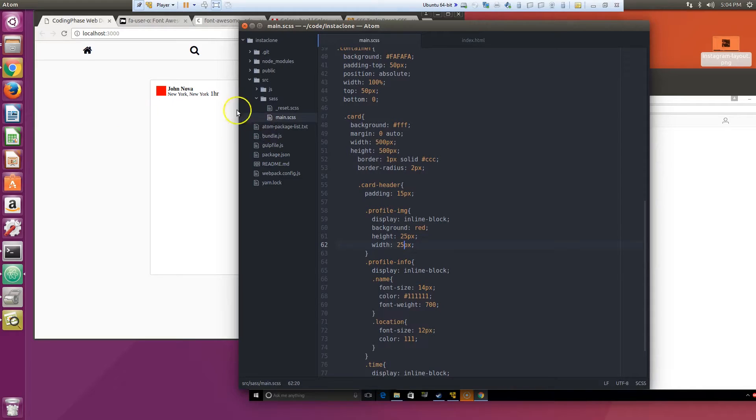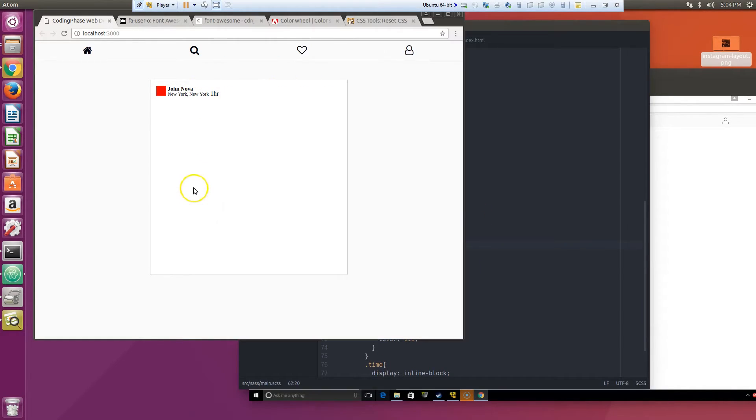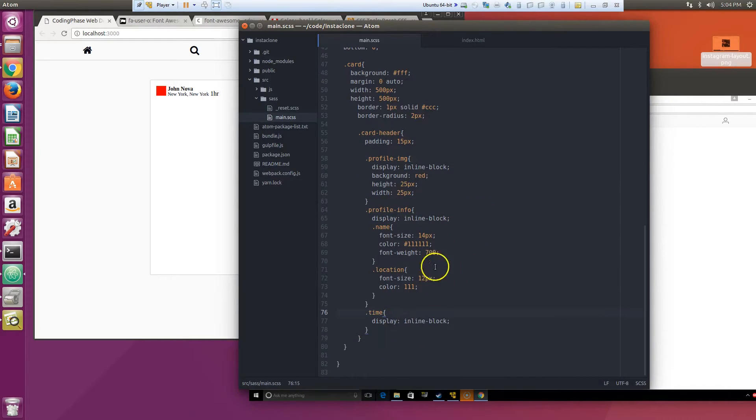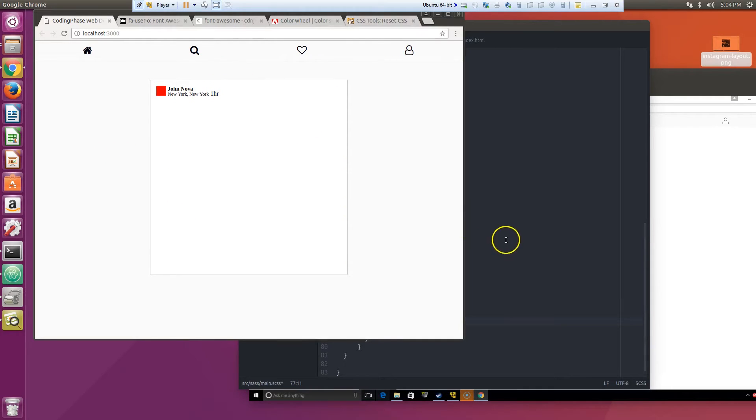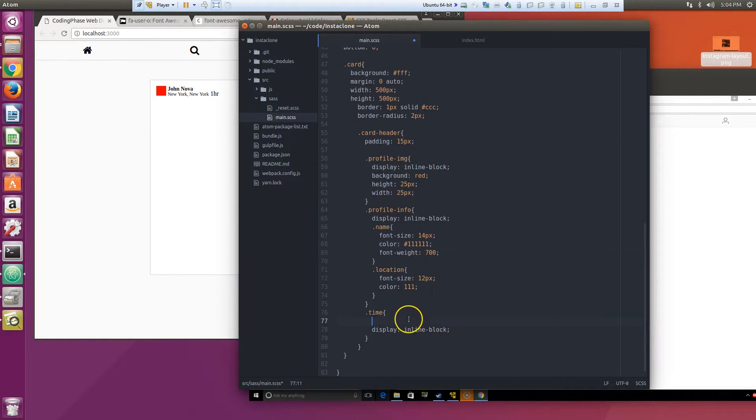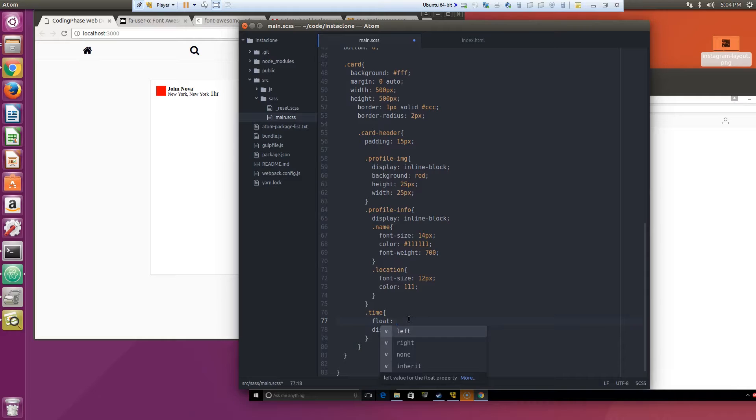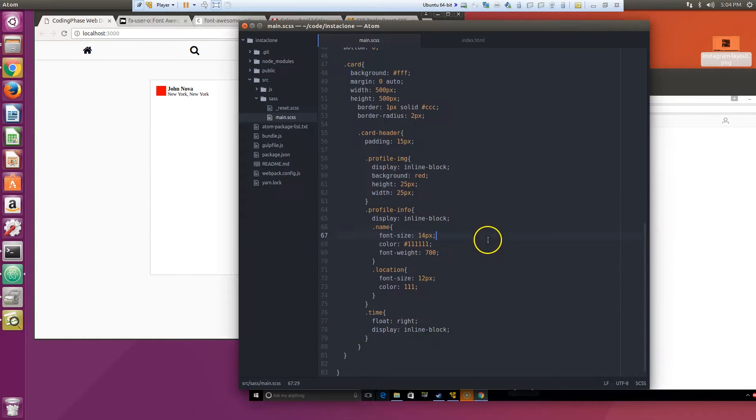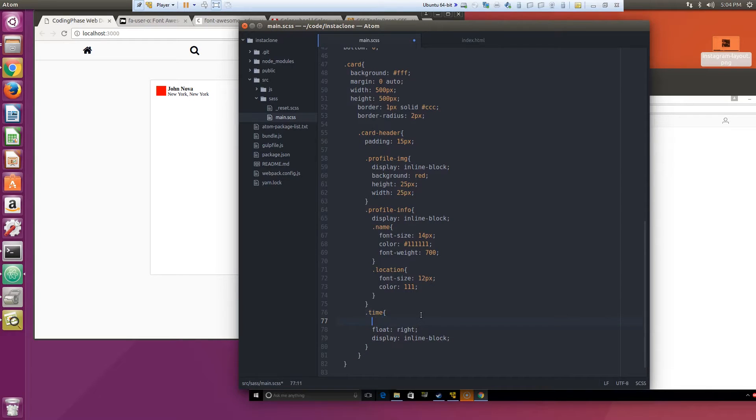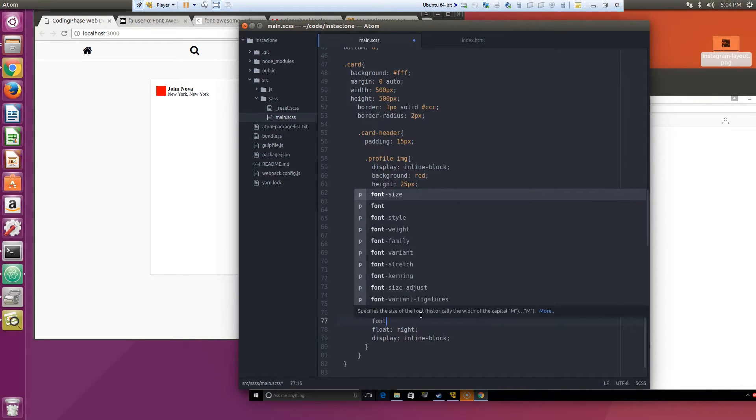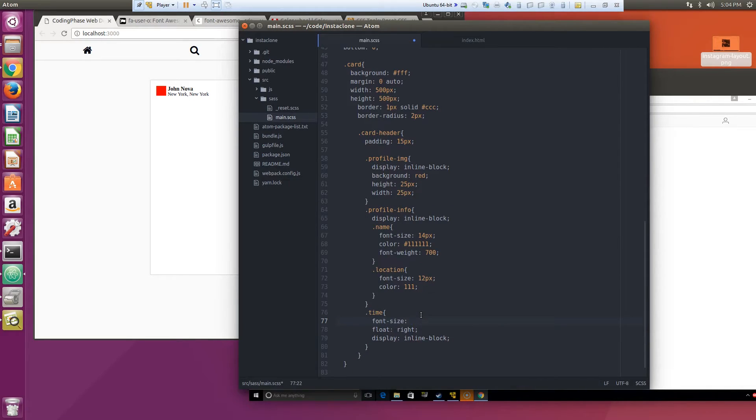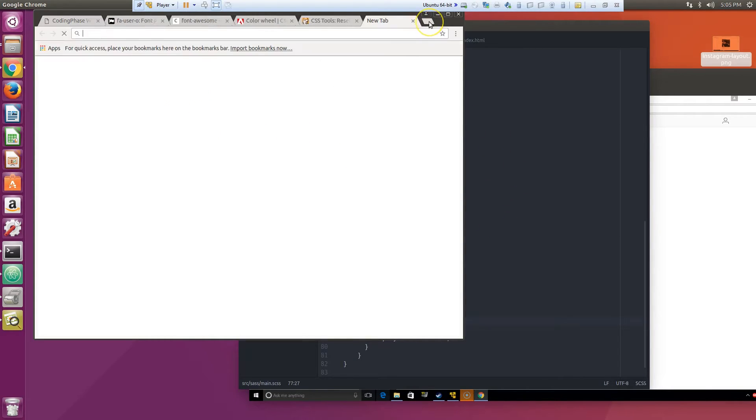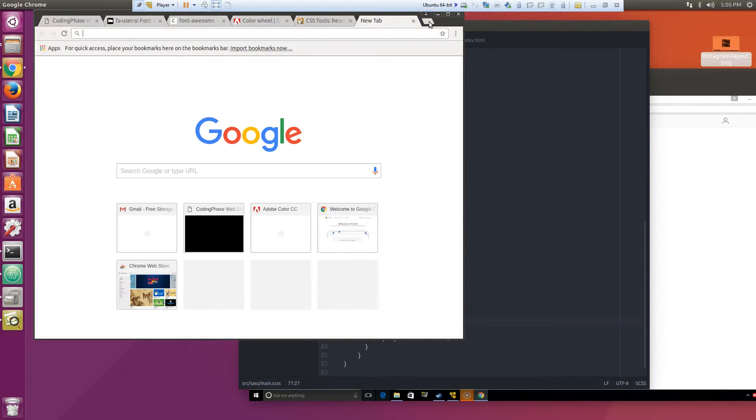And then to the time let's do this. What should we do with the time? We should just do a float right. Font size 12 pixels. Yeah there you go. Now let's do something else with this, we need better fonts than this.